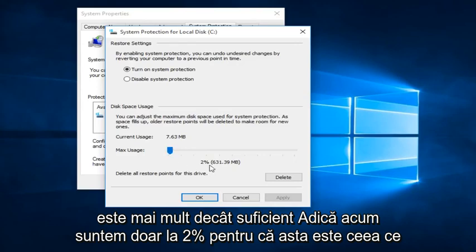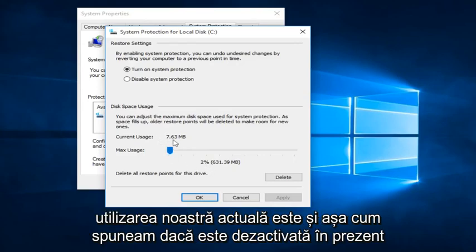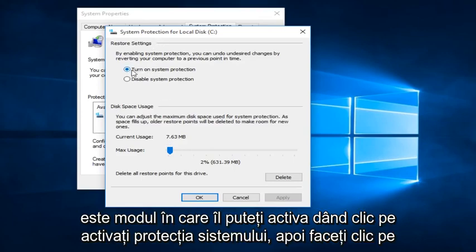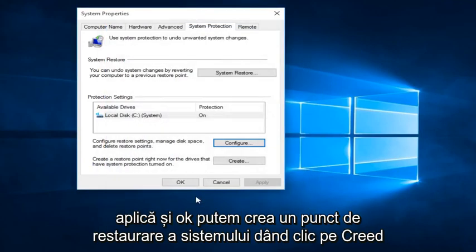I mean, right now we're only at 2% because that is what our current usage is. And like I was saying, if it's currently disabled, this is how you can enable it by clicking on Turn on System Protection and then click Apply and OK.